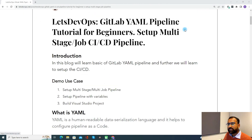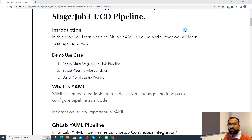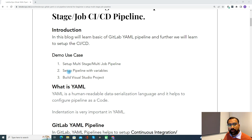In this block, we will learn the basics of GitLab YAML pipeline and further we will learn to set up the CICD. Coming to the demo, we will use three use cases. In the first use case, we will set up the multi-stage multi-job pipeline. In the second, we will set up a pipeline with variables, and in the third, we will build a Visual Studio project.